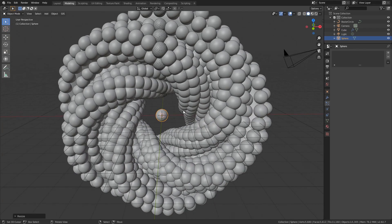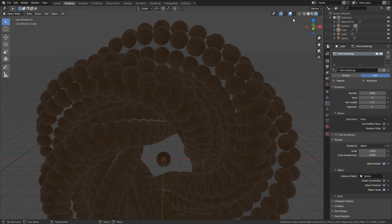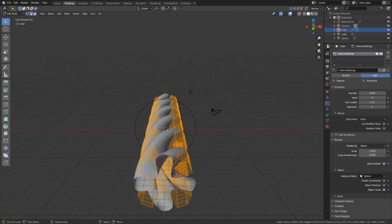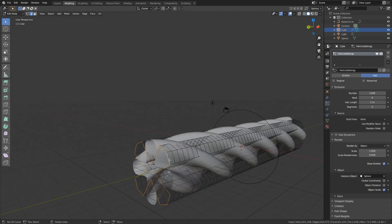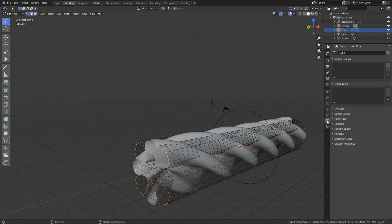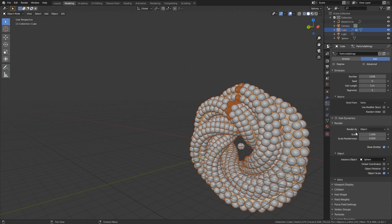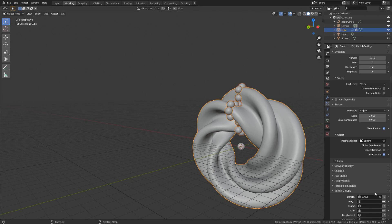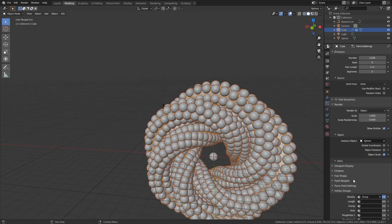Scale it up slightly so it fits better. There are some duplicates visible in the middle which can cause rendering mistakes. To fix this, select the front or back edge loop. Go into Object Data Properties, create a new Vertex Group, and assign the selected loop to it. Go back to the Particle System, find the Vertex Groups section, set Density to that group, then click the invert arrows. Now it only uses those vertices and we don't have duplicates in the middle.